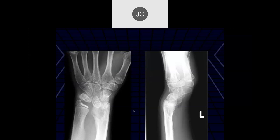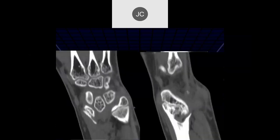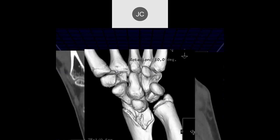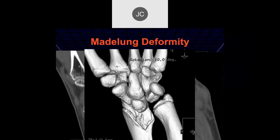We see a deformity of the distal radius, a pointed lunate, probably a little negative ulnar variance with a flexor deformity. On CT scan and 3D reconstruction this is more clearly seen. This is just a more prominent Madelung deformity.